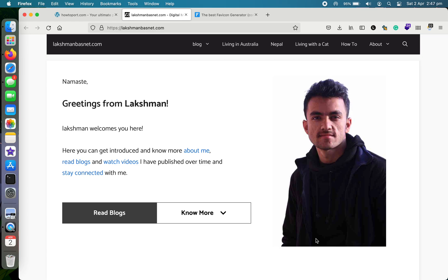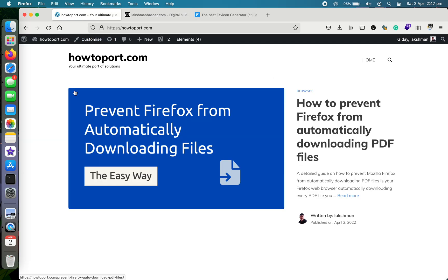Hi, my name is Laxman, and in this video I'm going to show you how you can create a favicon for your website in the easiest way. As you can see, this is my small website here and you can see there's a favicon here. So this is one example of a favicon.